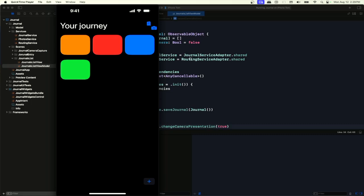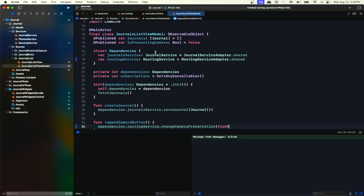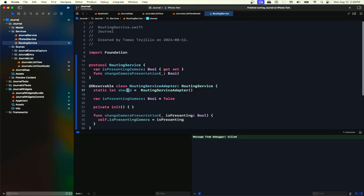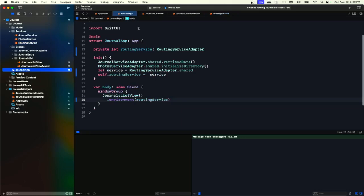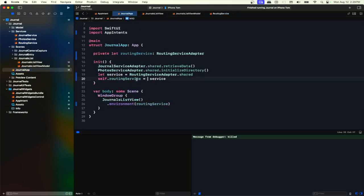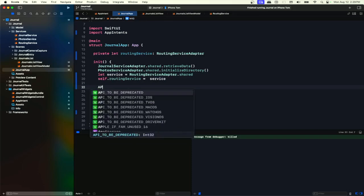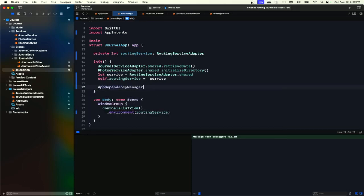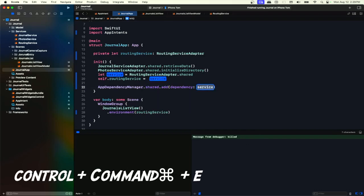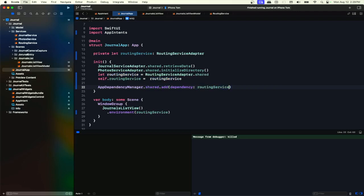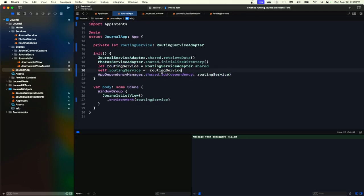Now let's go to our intent and figure out how to pass a service declared here into the intent. We can't use a simple singleton and share it there. Instead, we're going to use our app — we import AppIntents. The app does get initialized for the widget; it won't show the view since it's running in the background, but it will be initialized. There we'll use an AppDependencyManager — we use the shared instance and add our service as a dependency. That's all we have to do in the app.